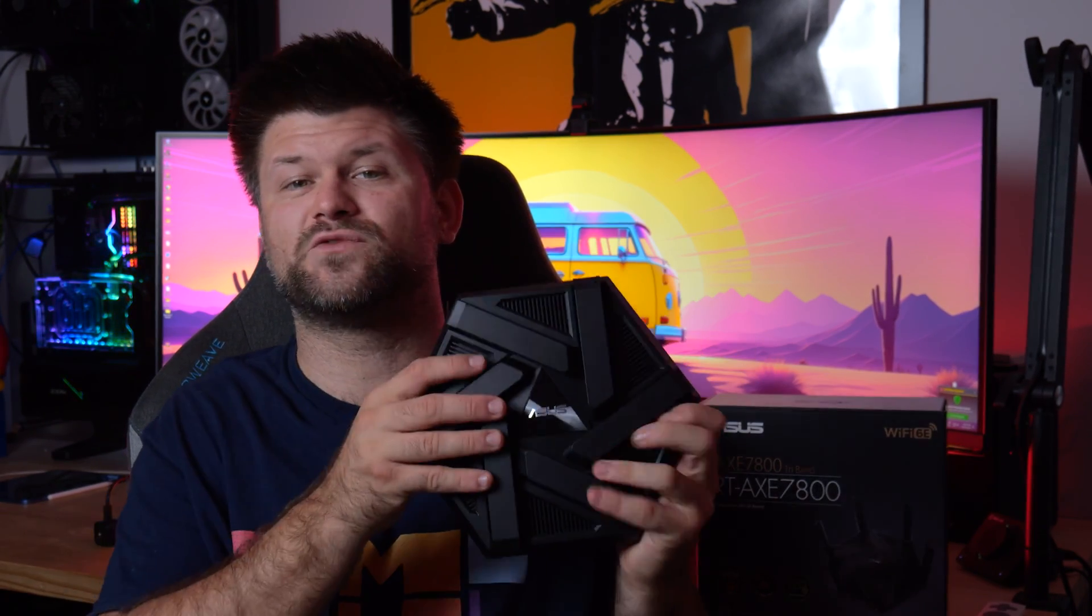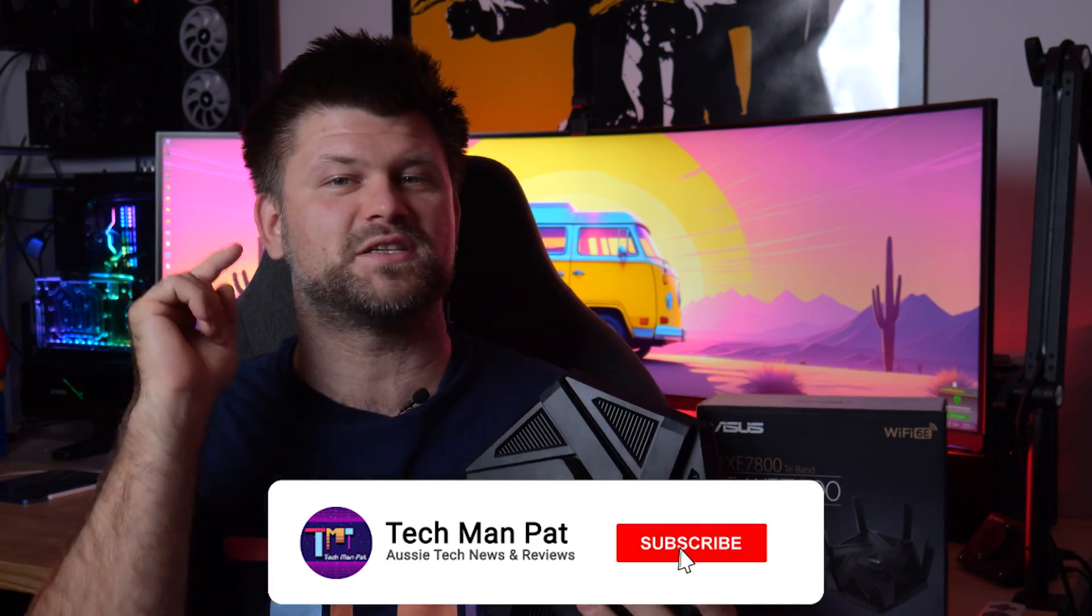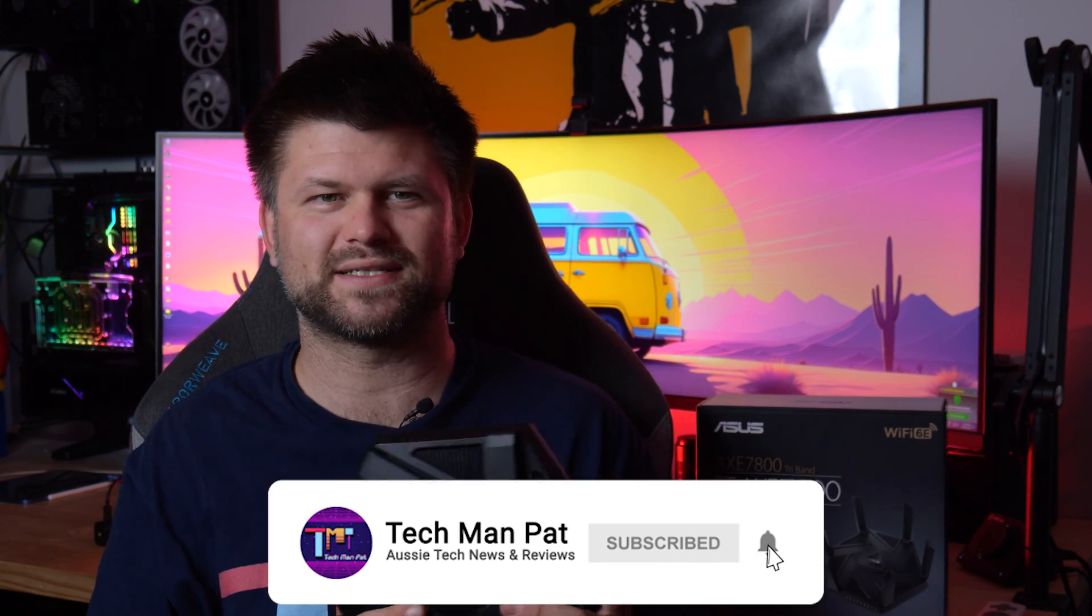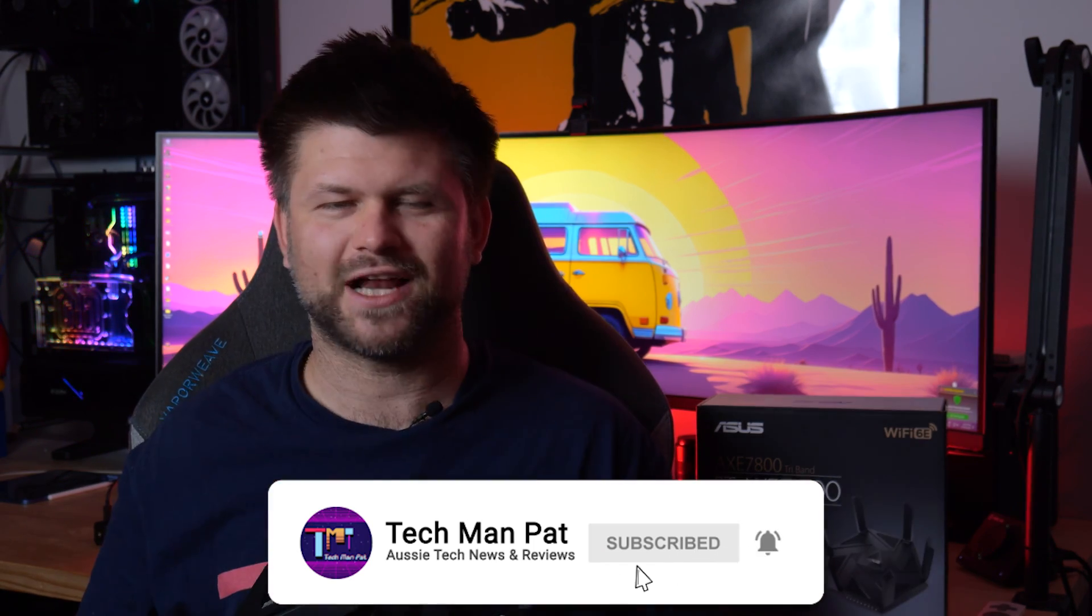Big thanks to ASUS for sending this for review. Check out the links below where you can buy yours, then tap on the like button if you like this video and smash the subscribe button to support us. Thanks for watching, I'll catch you all in another video. Bye!